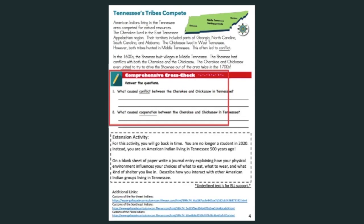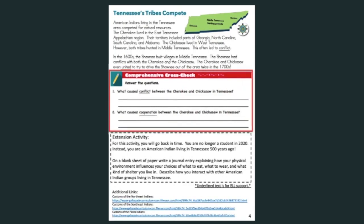Now you have two short answer questions. Number one: What caused conflict between the Cherokee and the Chickasaw in Tennessee? Number two: What caused cooperation between the Cherokee and the Chickasaw in Tennessee? Remember, you can find the answer to both of these questions in the text.